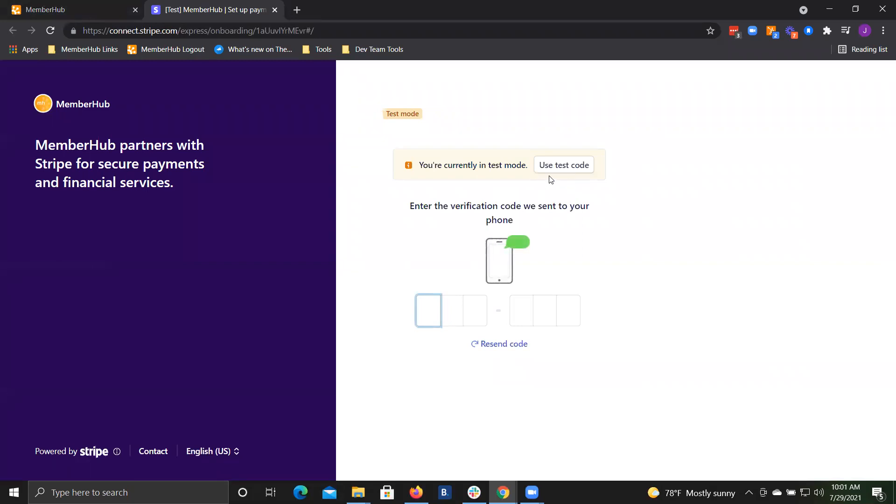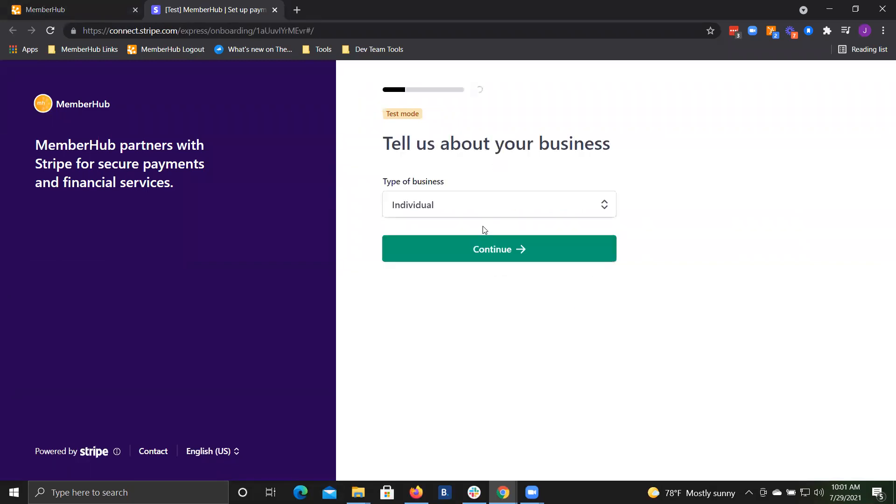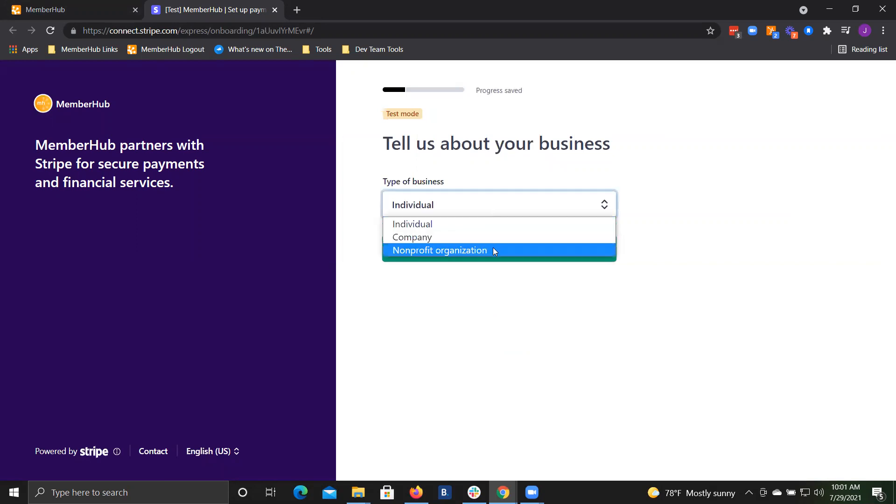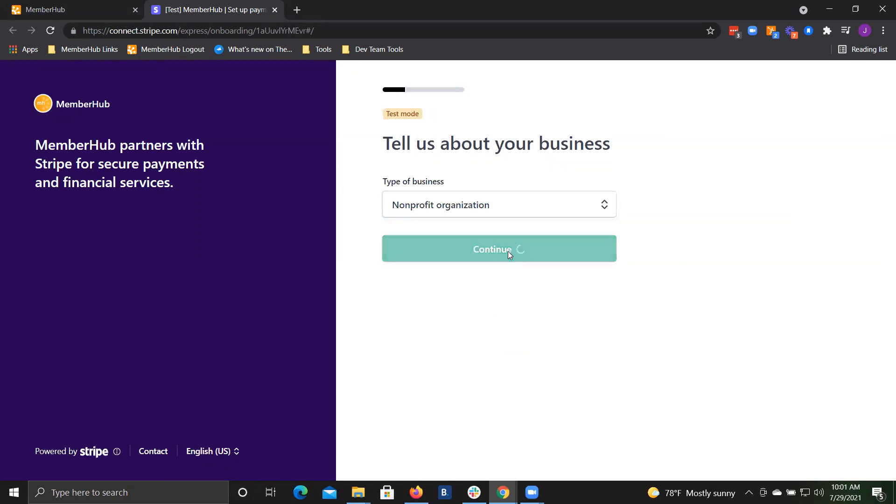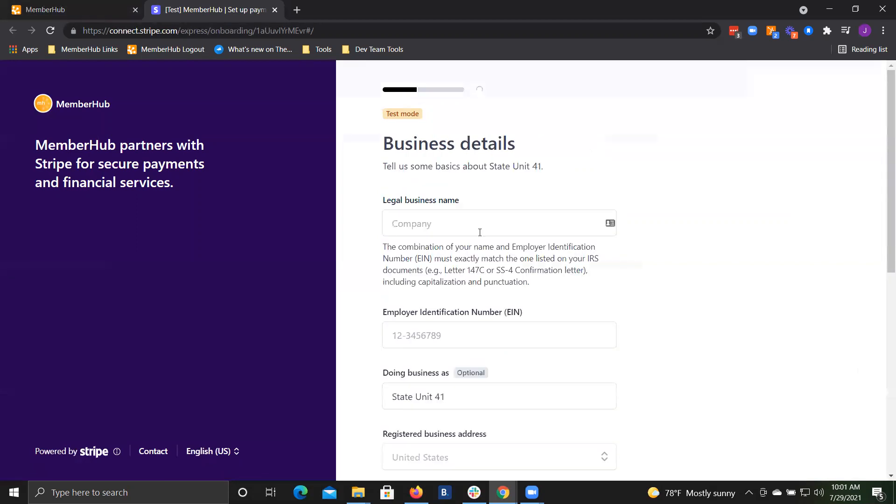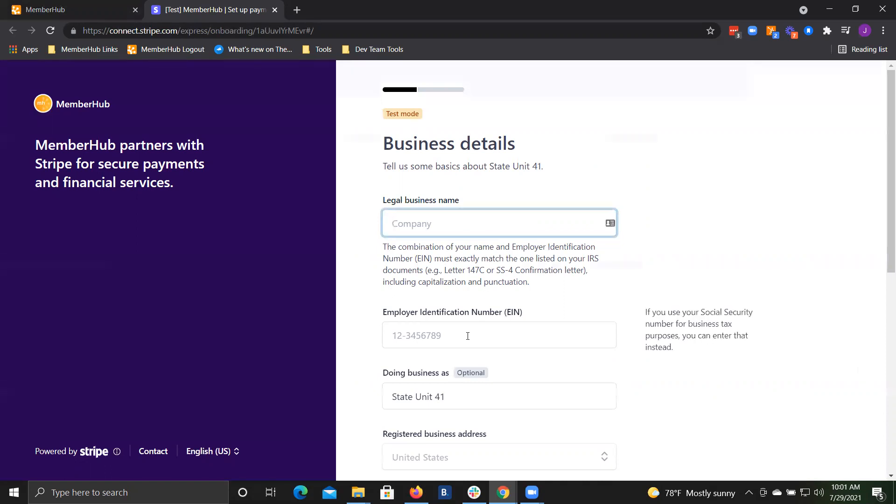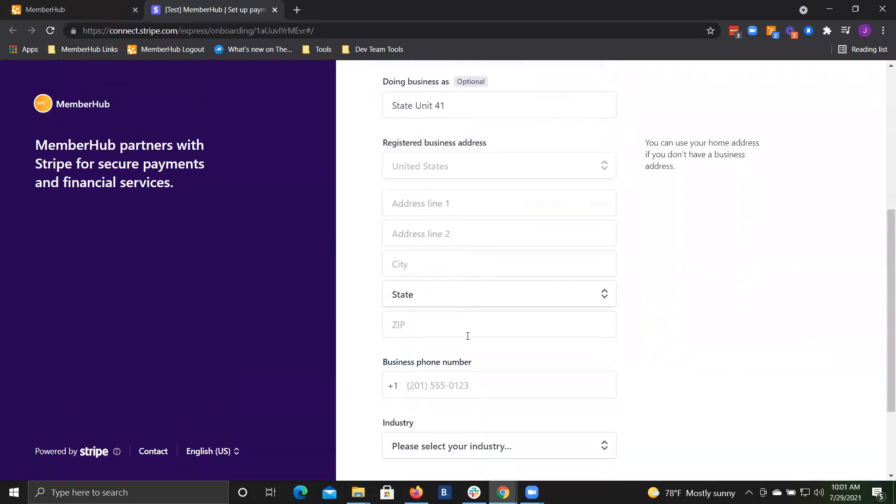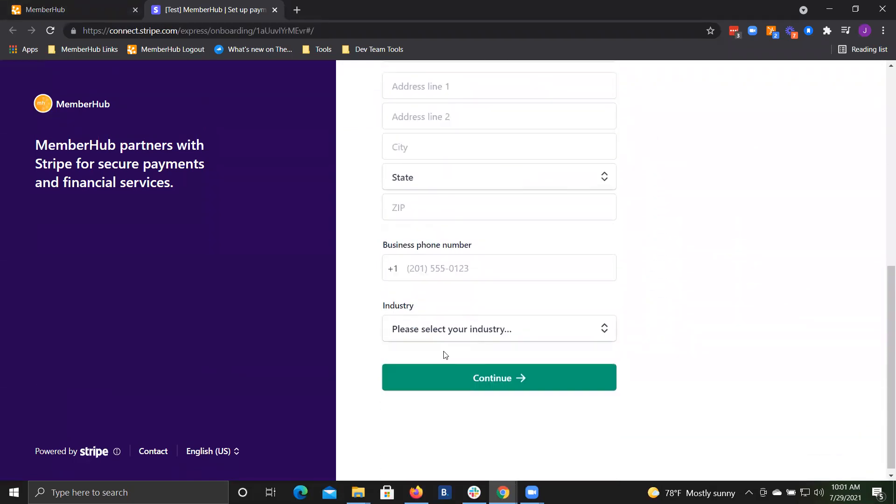Once you receive that text, you can enter the code and move on. The first step is to put in information about your business or organization. You'll put in the address and the name. You'll want to make sure that the legal name matches what you use on your taxes as well as that EIN. That's the most important step for that verification. You'll finish completing that information and click continue.